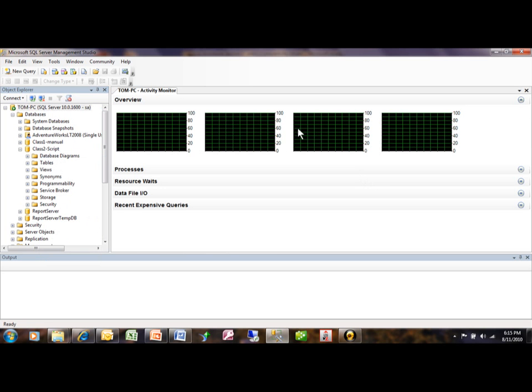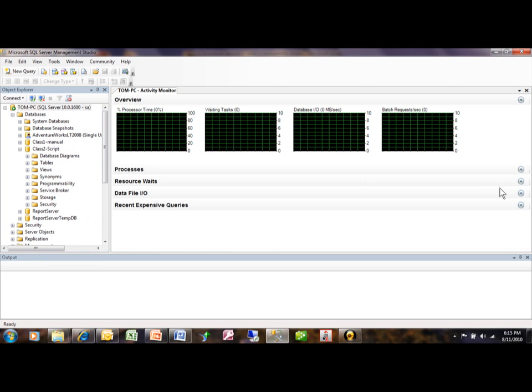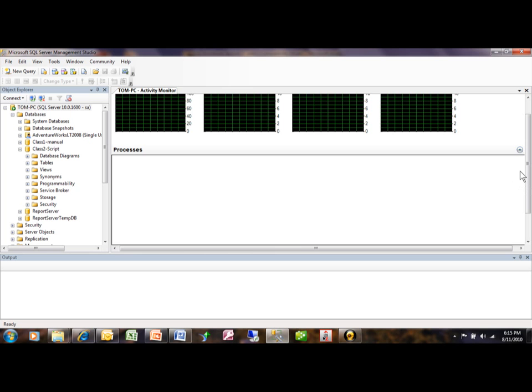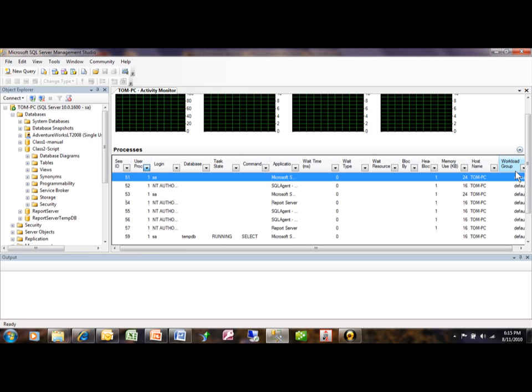So at this point, we can see different jobs that are running. I'm going to expand the processes, and you would see the different processes that are running.